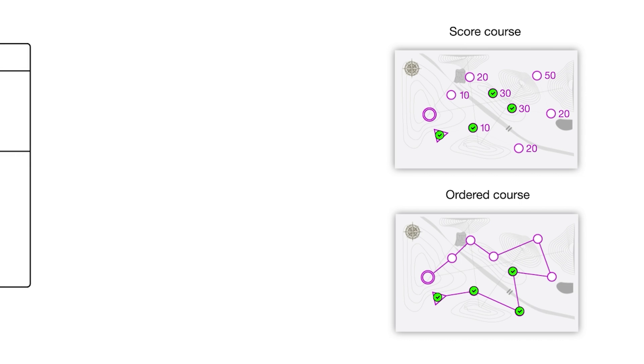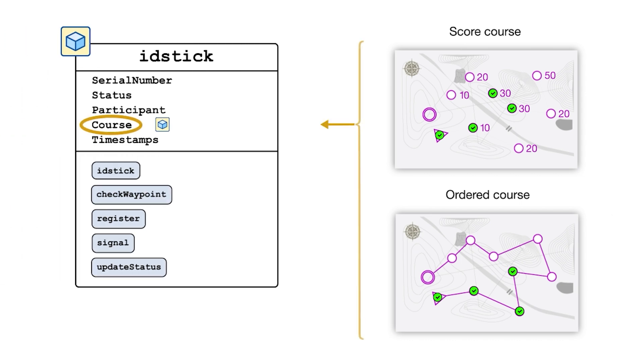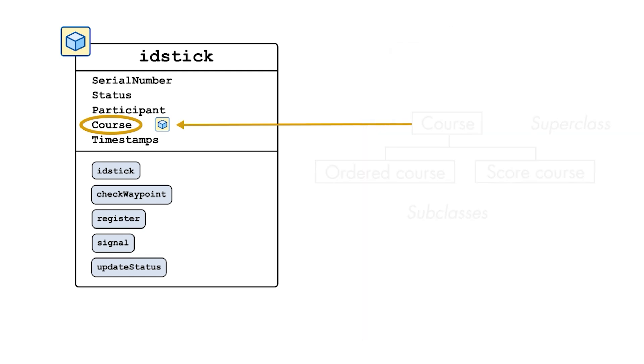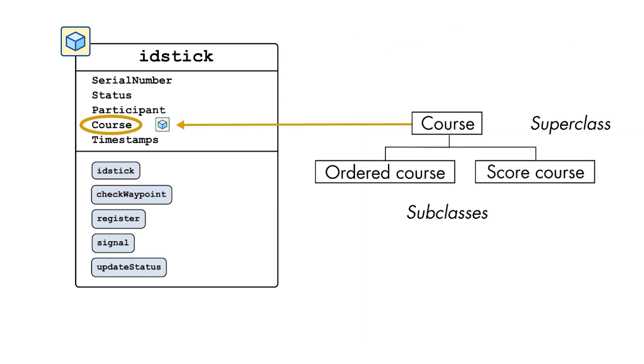This is where superclasses and subclasses come in. These are great examples of how object-oriented programming can make your code more robust, structured, and reusable. Let's see how they work.